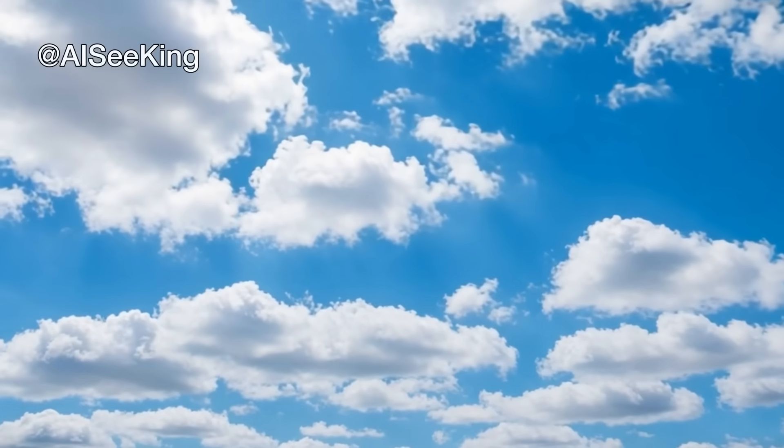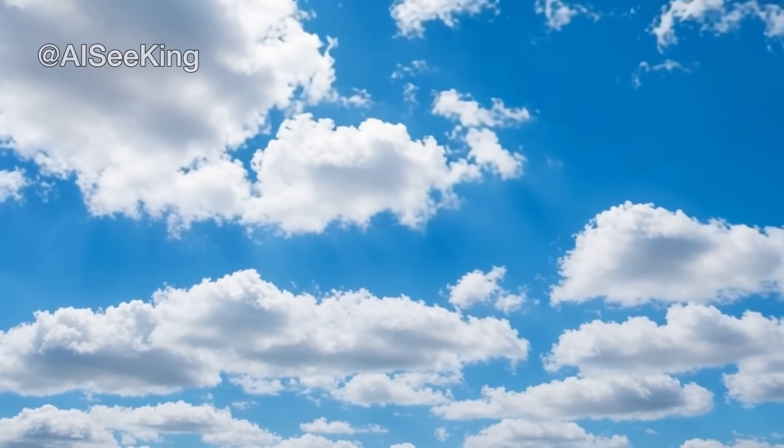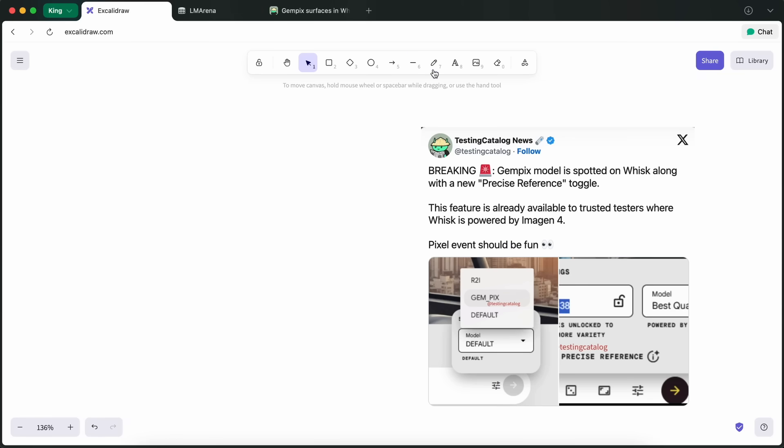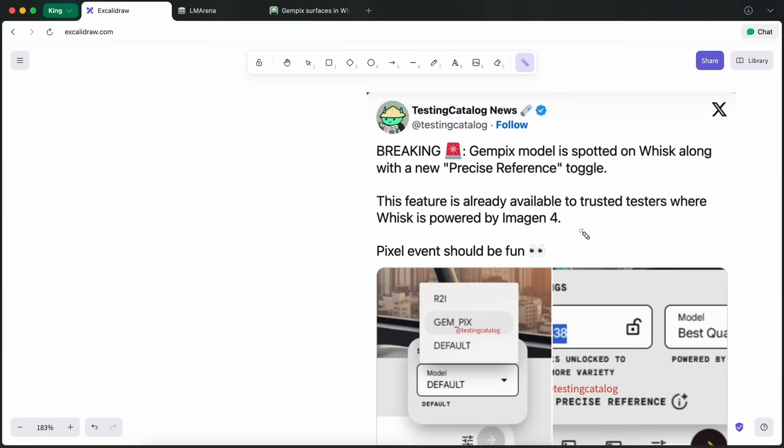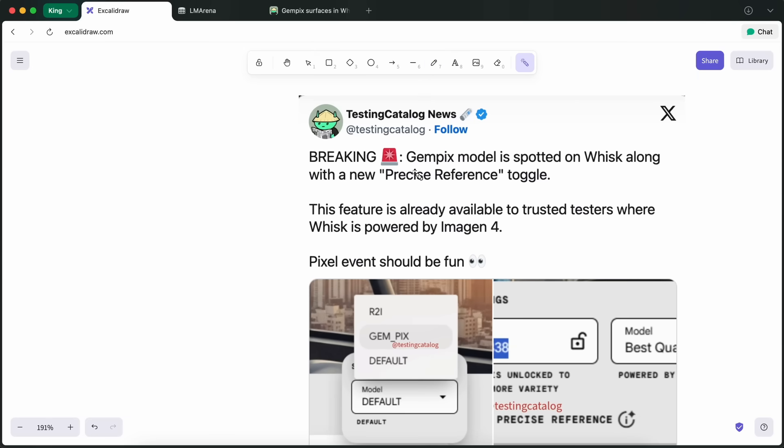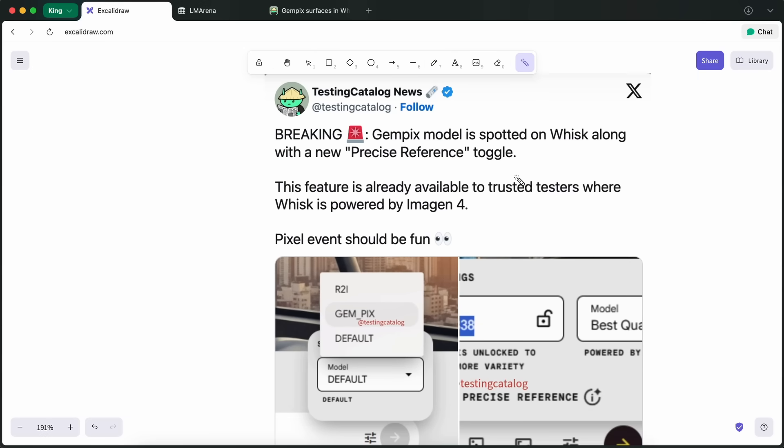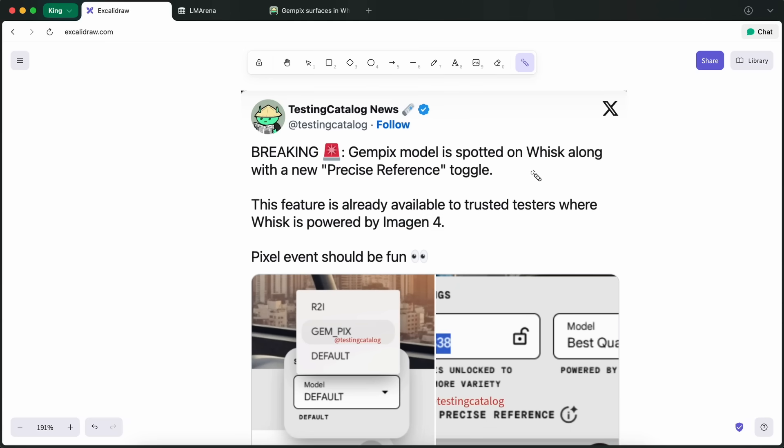Hi, welcome to another video. Google is apparently working on a new Gemini image model that is supposed to be called GemPix. You can actually use it right now as well, and that's why I thought I'd talk about this, because it's awesome.